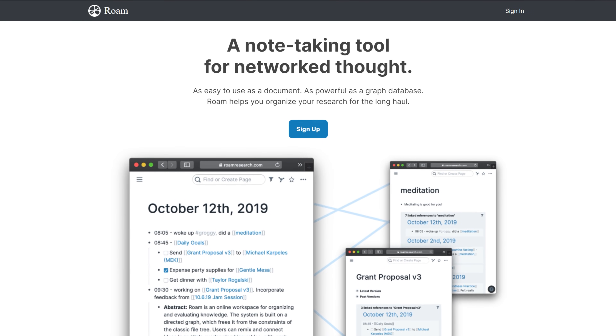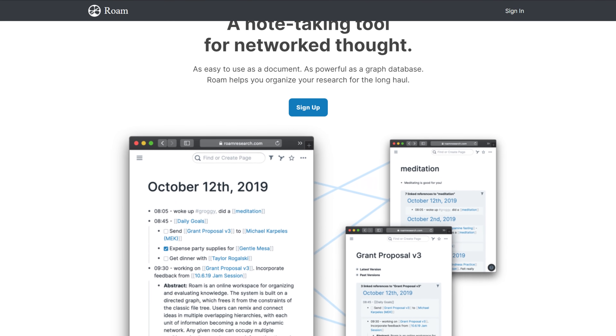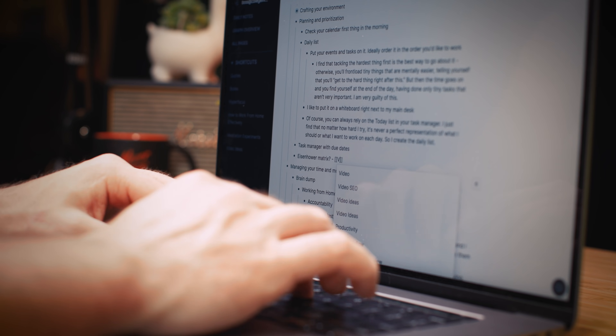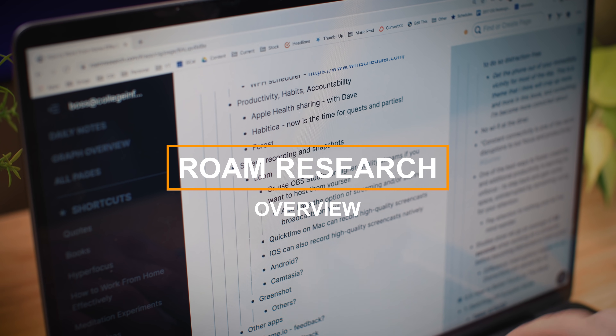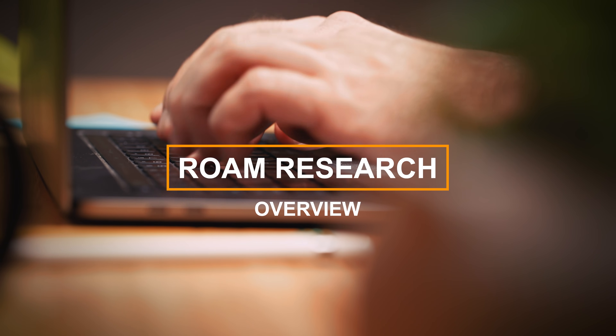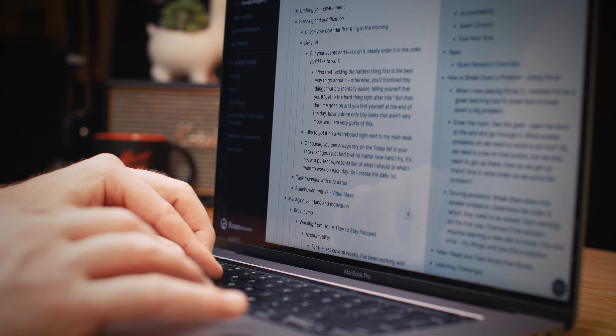The tool is called Roam Research, and after getting a not insignificant amount of tweets from you guys telling me to check it out, that is exactly what I did. I've been using Roam for about the past two months on a pretty much daily basis, putting it through its paces. So in this video, I'm going to be breaking down what Roam is, how it differs from other note-taking apps, and giving you some pros and cons so you can decide whether it's worth testing out for yourself.